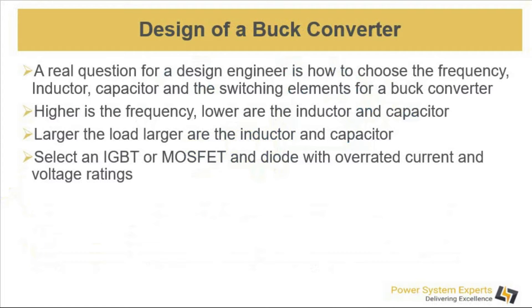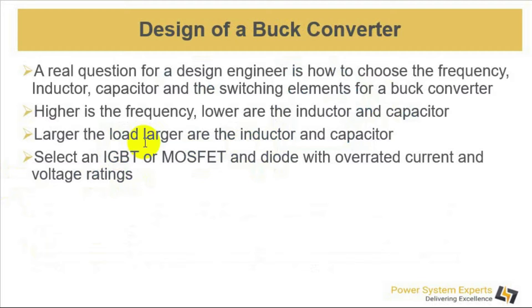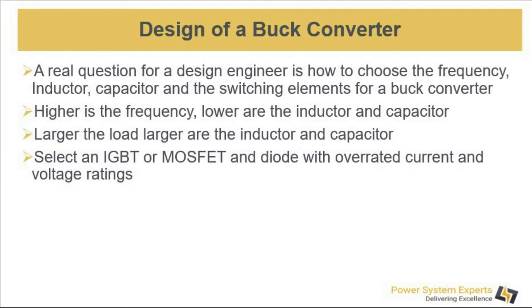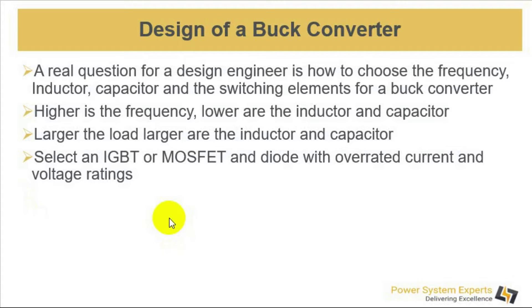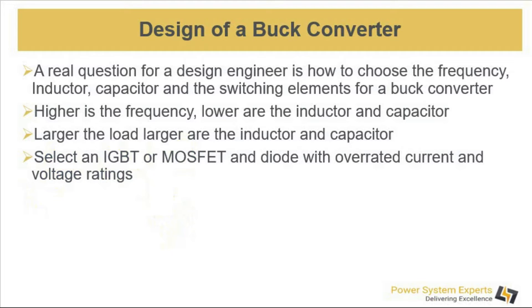A real question for a design engineer is how to choose the frequency, inductor, capacitor and the switching elements for a buck converter. The choice of inductor and capacitor are decided based upon the load and the switching frequency. Generally higher is the frequency, lower are the inductor and capacitor, and larger is the load then larger are the inductor and capacitor. We select an IGBT or MOSFET and diode with overhead current and voltage ratings.